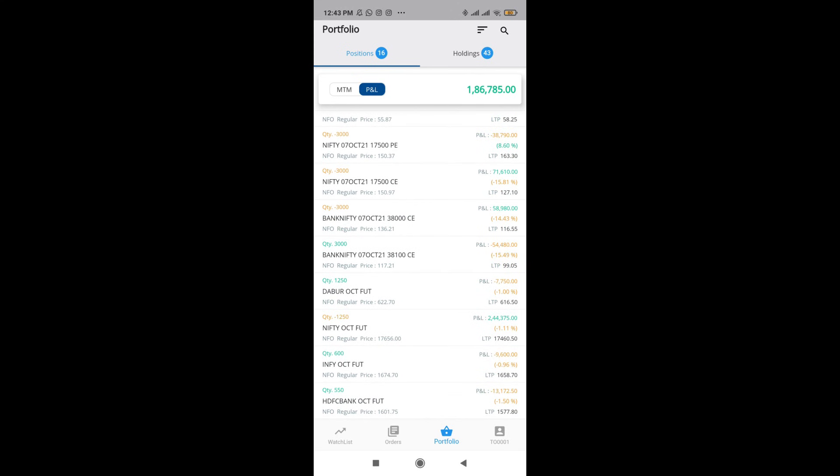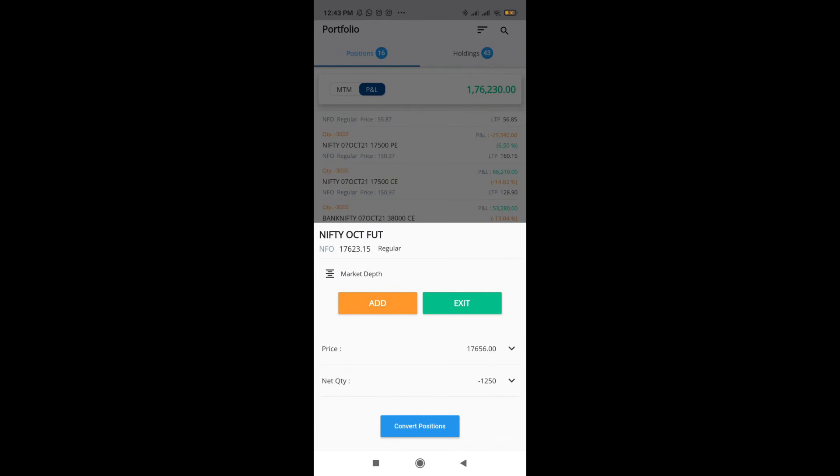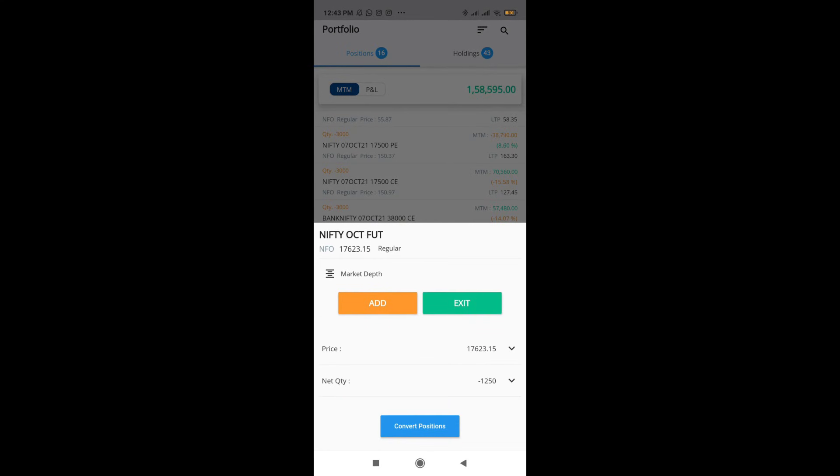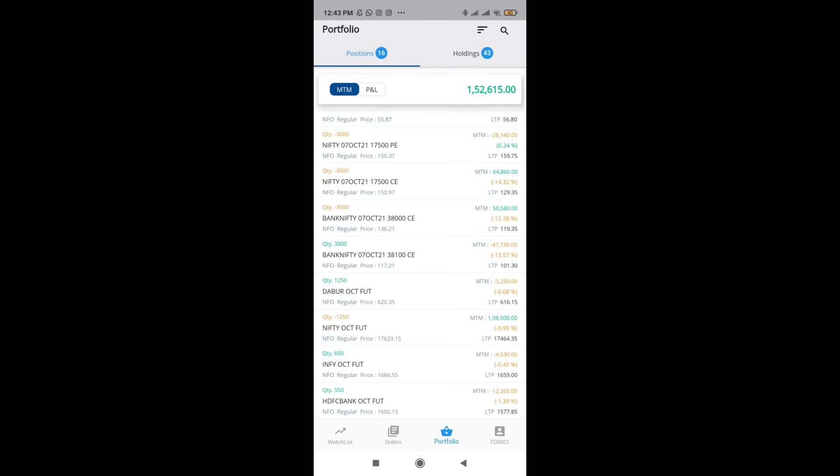For example, you can see that Nifty future, my actual price what I have entered is 17,656. This is what is considered for my P&L. Whereas for my M2M, Nifty future price is considered as 17,623 because yesterday's closing price was 623. Whereas my actual entry price is 656. That's the difference between P&L as well as M2M.